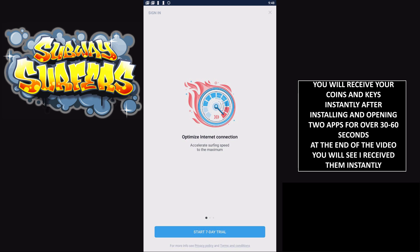I've noticed that sometimes I don't get the coins and keys right away even though I left the apps open for over 60 seconds. The way I solve that is I just install more apps and leave them open for longer. That's usually the best way. I'll also try different devices, and that usually works for me.